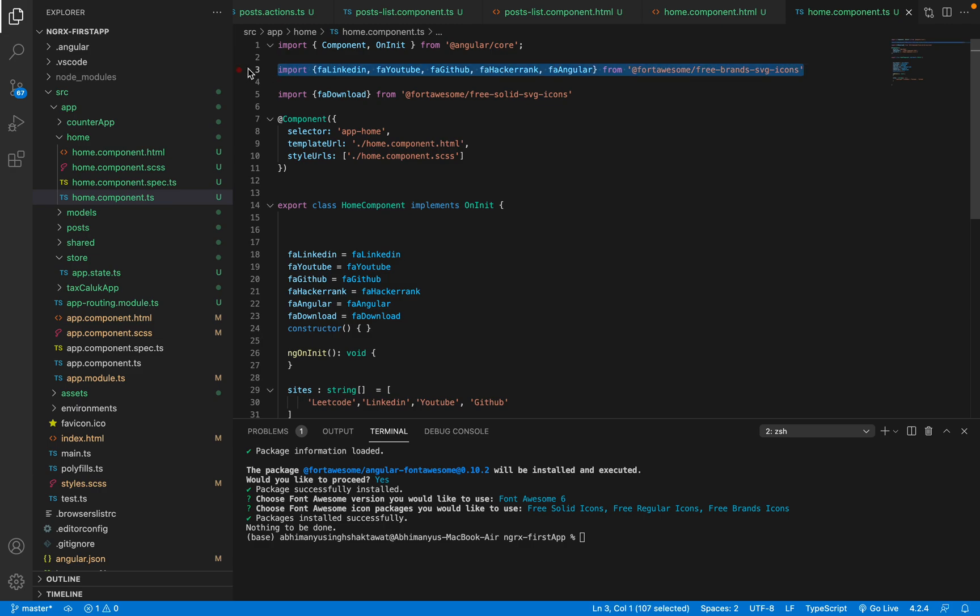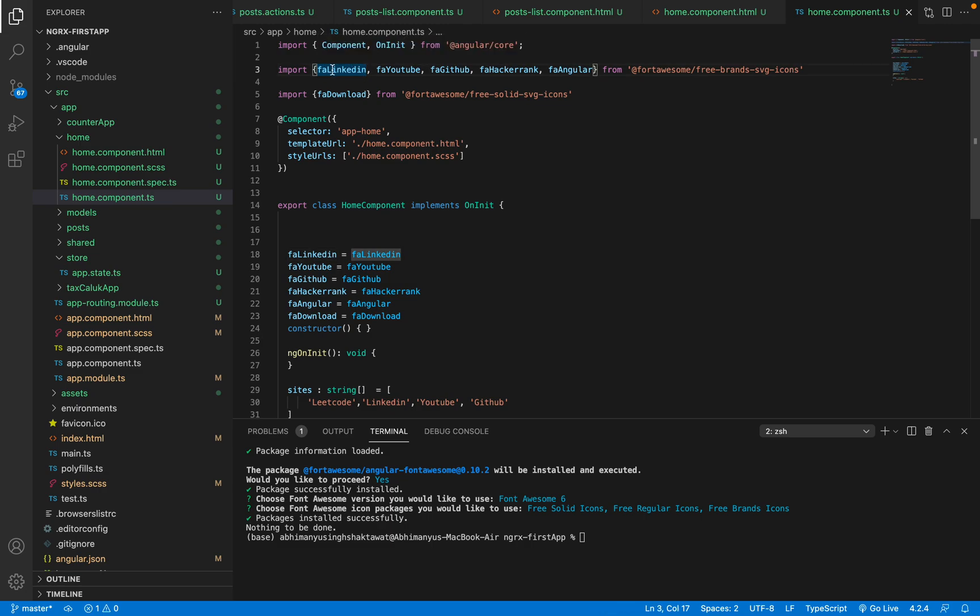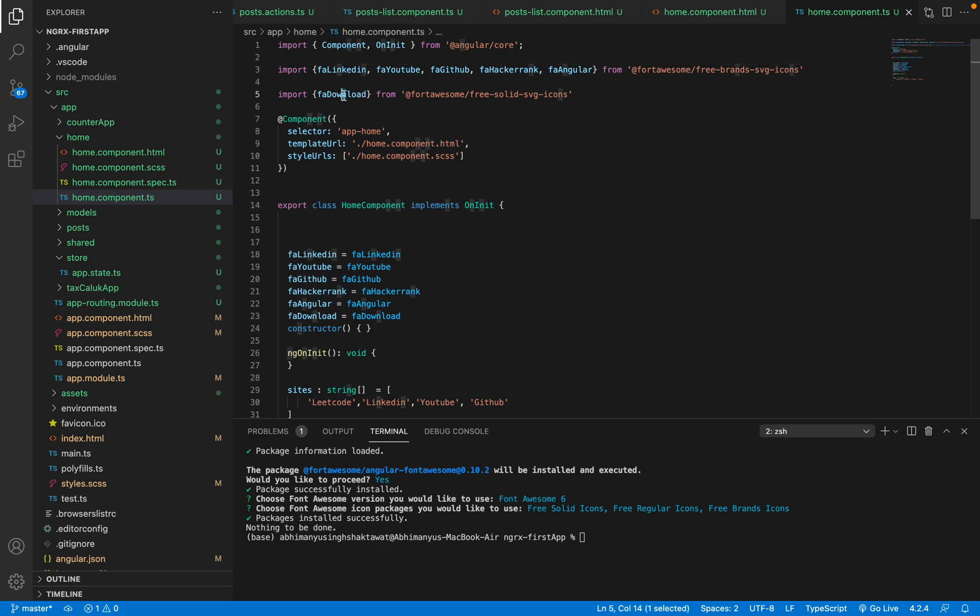So let's say you want to use LinkedIn icon. You say import faLinkedIn - you have to put fa and then whatever you want with camel case, right? So faLinkedIn, and then from, you want to use free-brands-svg-icons. That's it. In this scenario when I wanted to use download, which is not a brand icon, I wrote free-solid-svg-icons.